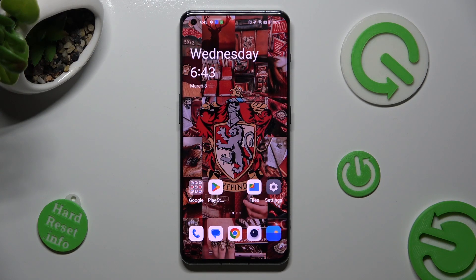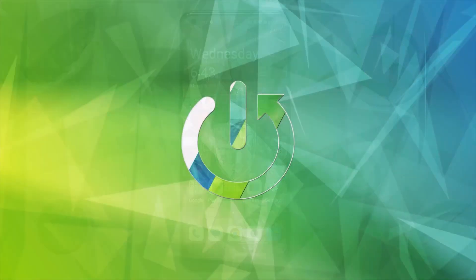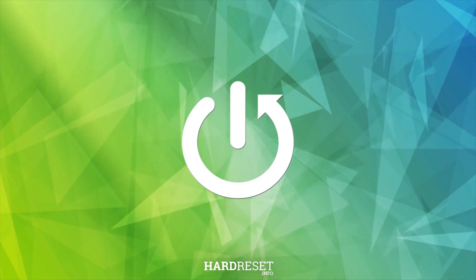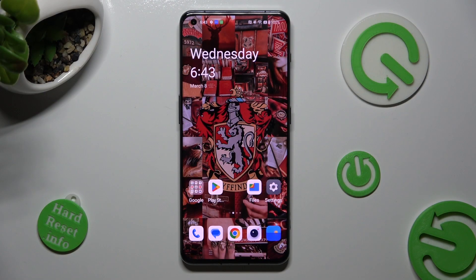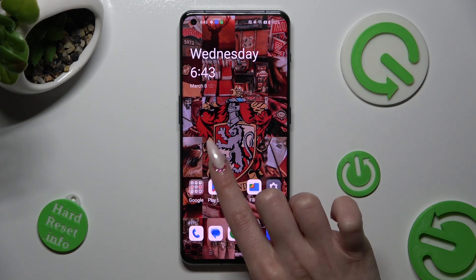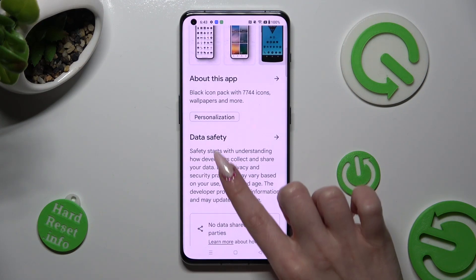In front of me is the OnePlus 11, and today I would like to show you how you can open apps in pop-up view on this OnePlus. You need to begin by opening one of your apps that you wish to use in this view, like Play Store.